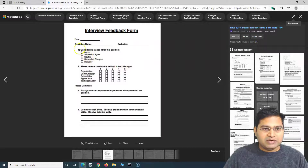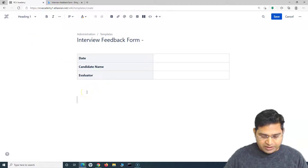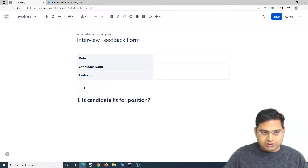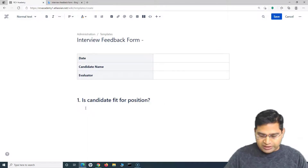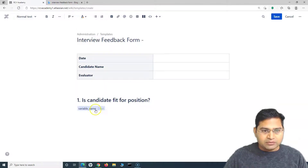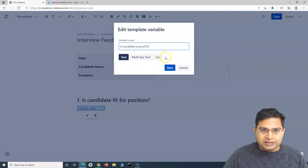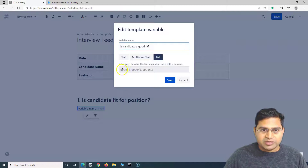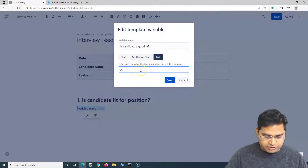The second section asks whether the candidate is a good fit for the position. We'll add a heading for this question. To capture the response, we'll use a variable — type forward slash, select 'Variable', and edit it. We'll name it 'Is candidate a good fit' and provide a list of options: Agree, Somewhat Agree, Neutral, and Disagree.